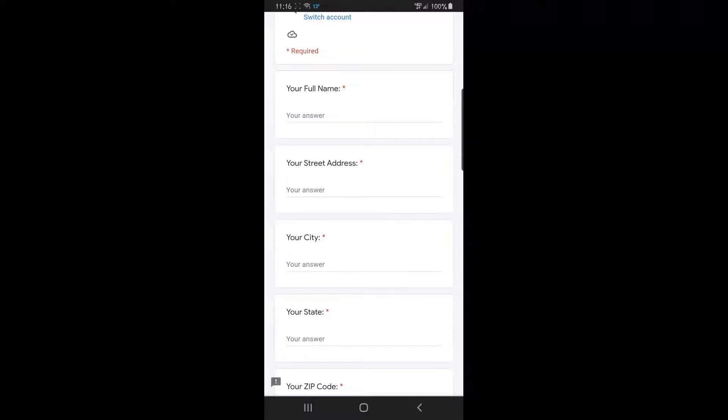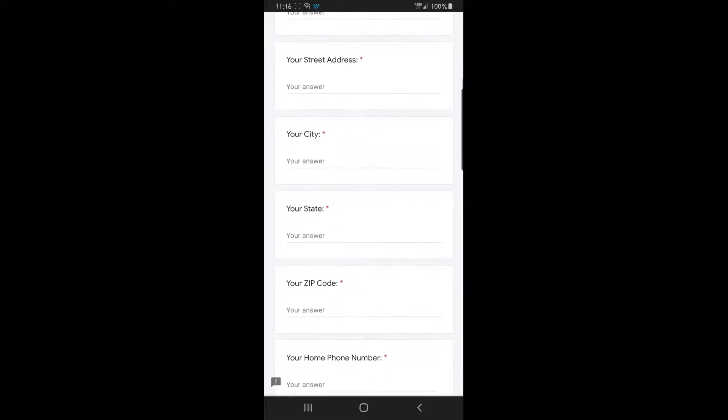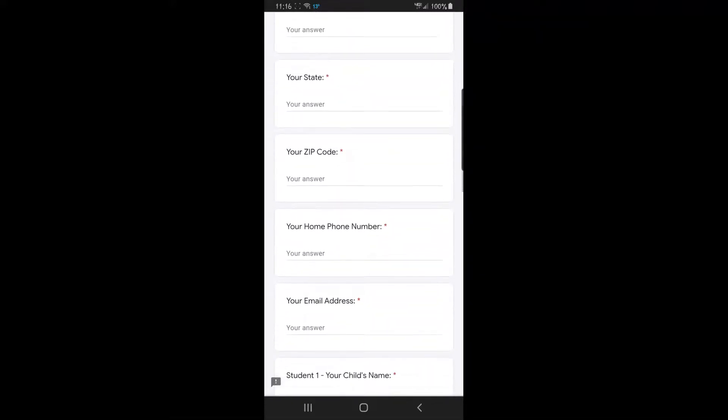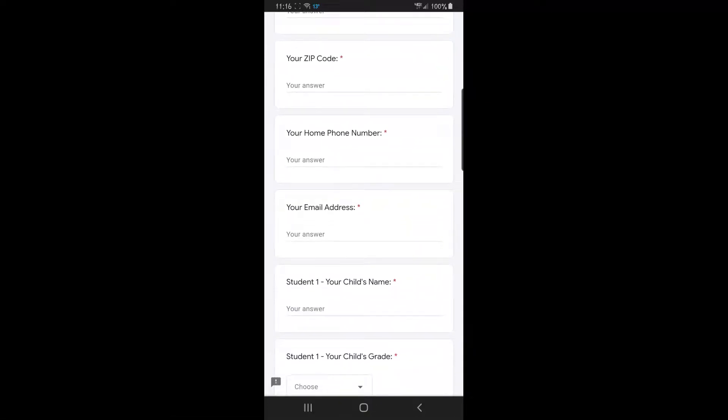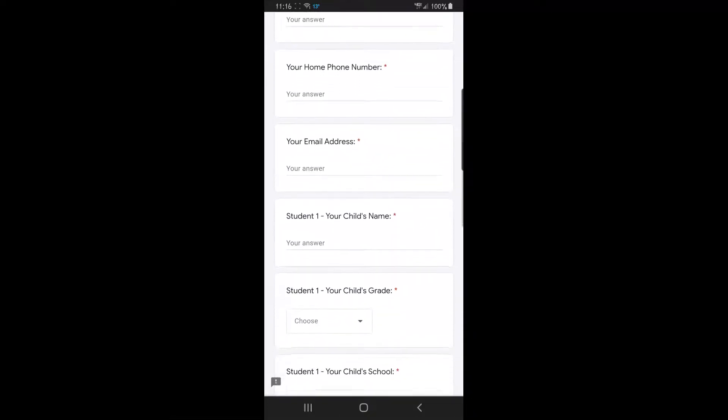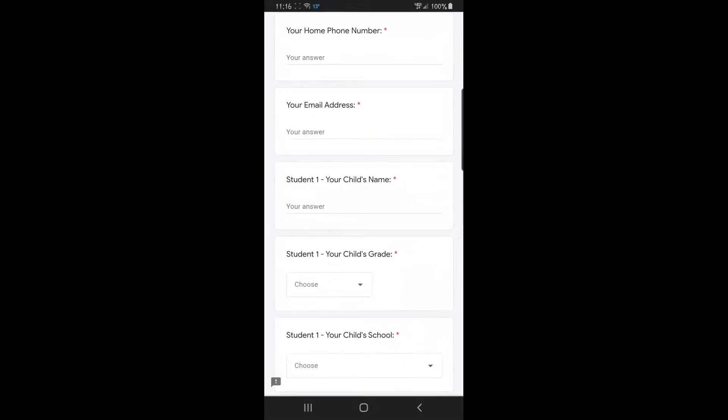Your full name, your street address, your city, your state, your zip code, your home phone, your email address, and then you will be adding the names of each of your students.